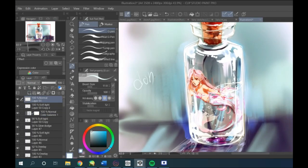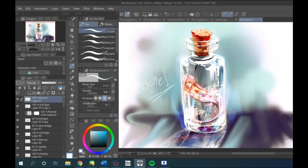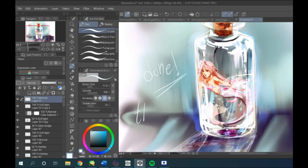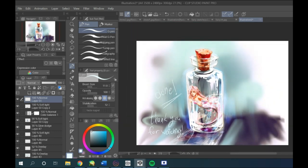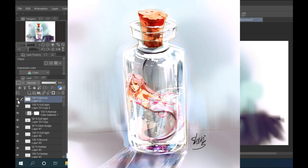Okay, so those were all my tips and tricks on how I draw glass. Thank you so much for watching and sticking till the end. I really hope you like the final result. I added a bit more color adjustments to really make it stand out.